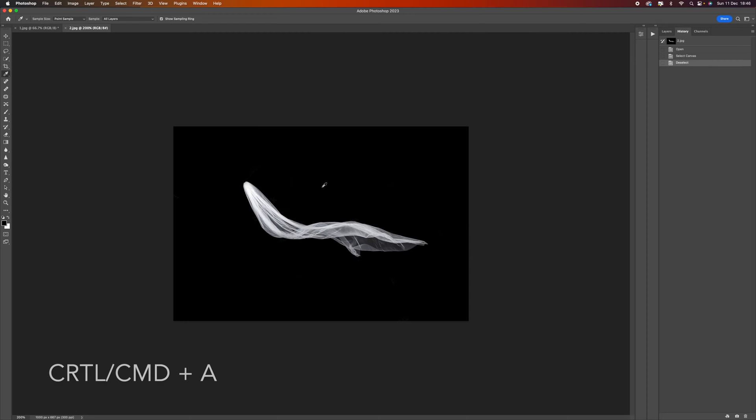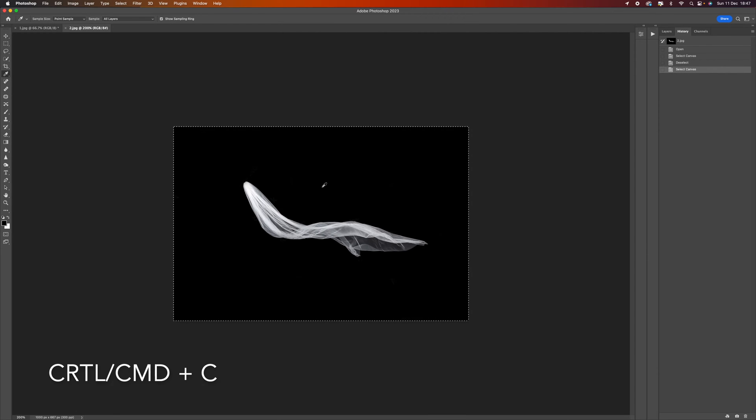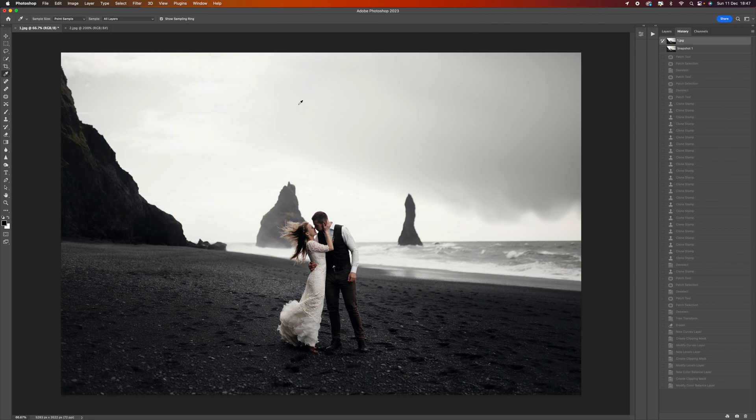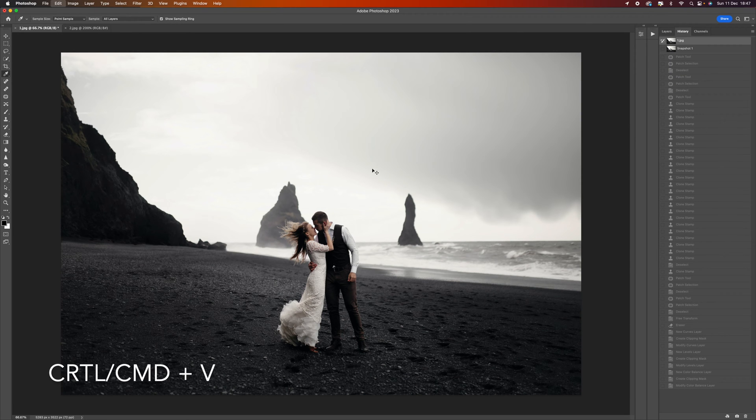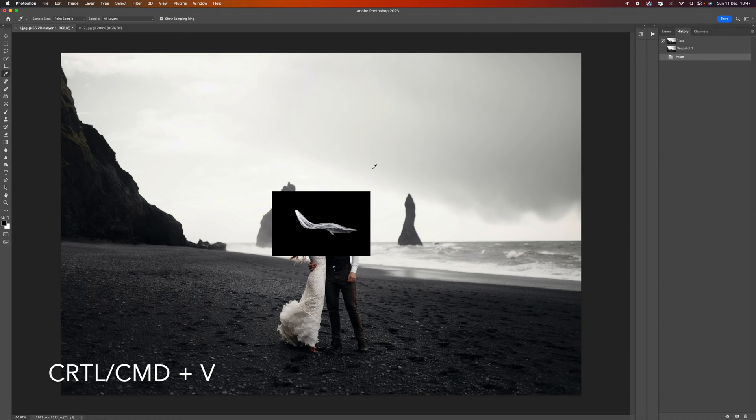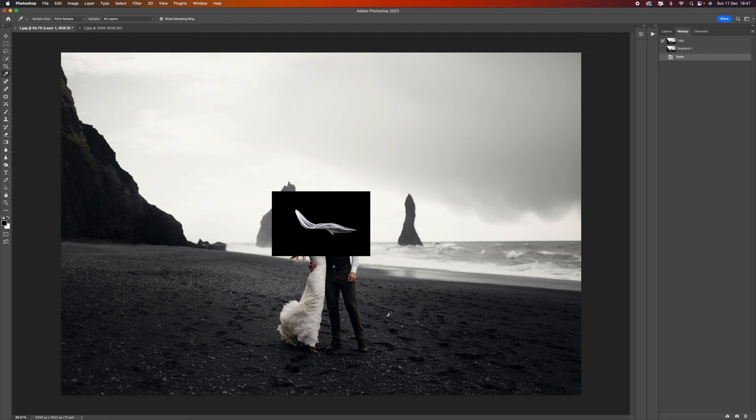All we need to do is copy this and paste it onto the other image. I'm going to press Ctrl or Command A, Ctrl Command C, then come to the image and press Ctrl or Command V.